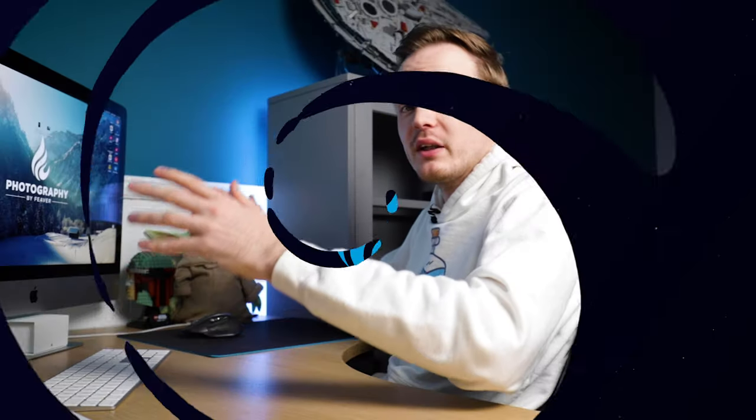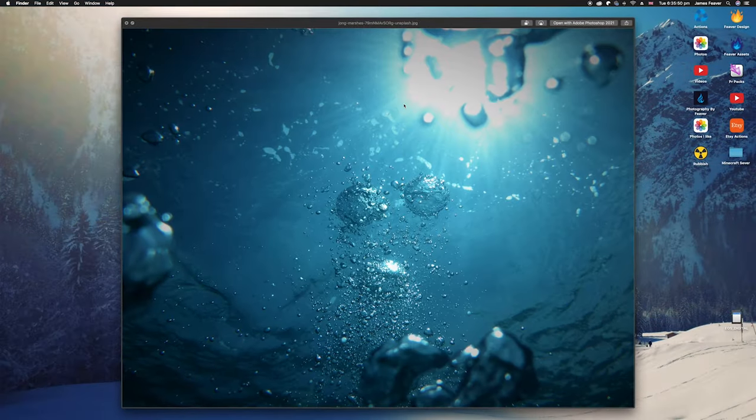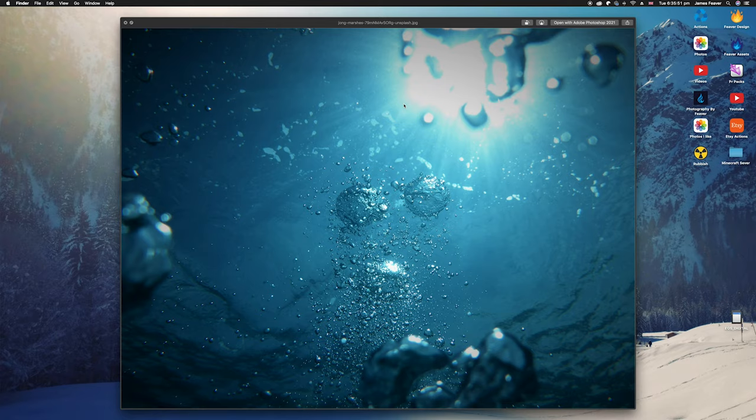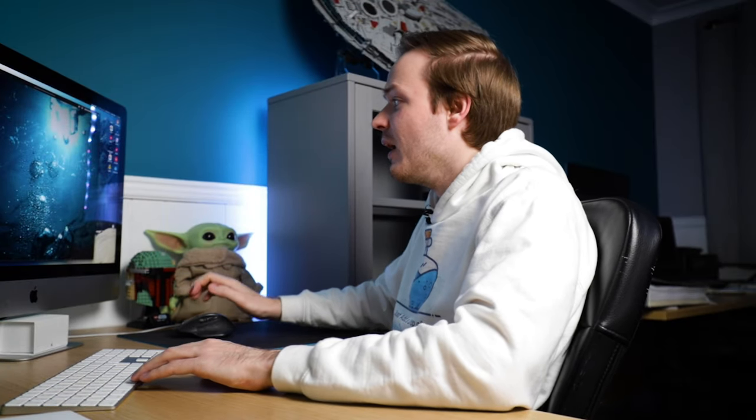Right guys, so the first thing you want to do is choose a photo, and then download the water effect photo from the link in the description.